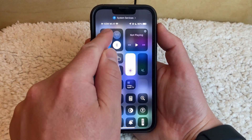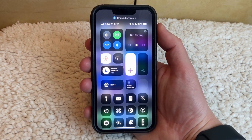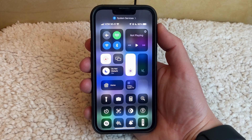Then you can tap the airplane icon to turn it off. After a couple seconds, all of your network connections are going to reestablish themselves and you'll be able to use your phone as normal.